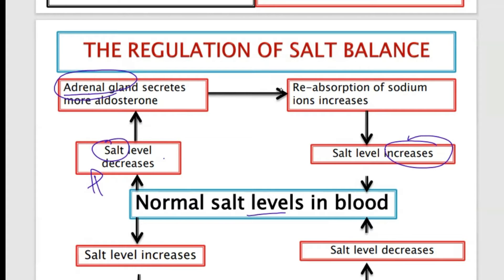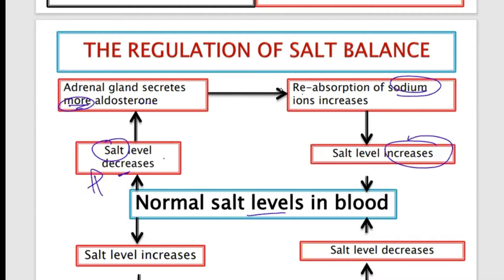We're interested in aldosterone. Aldosterone is going to be produced because we have less salt. The function of aldosterone is to bring about more reabsorption — always use the word reabsorption. So the adrenal gland is going to produce more aldosterone, and this aldosterone is going to make the nephron reabsorb more sodium ions. The moment sodium ions are reabsorbed, the salt level will increase and goes back to normal.